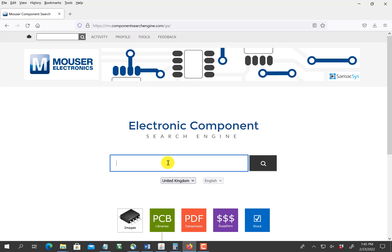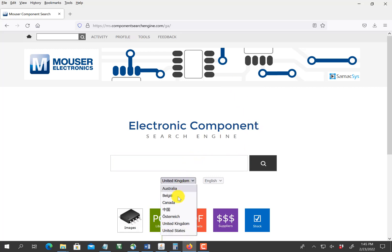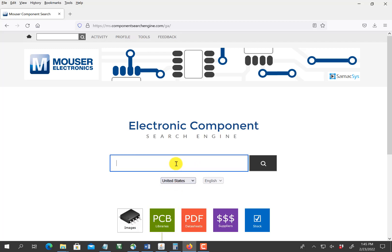This is the one on Mouser. I created an account at ms.componentsearchengine.com. I've logged in and I'm in the United States.